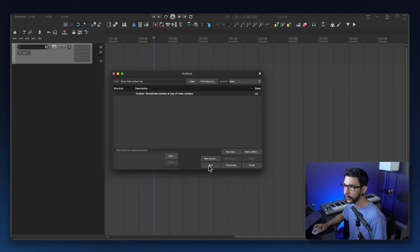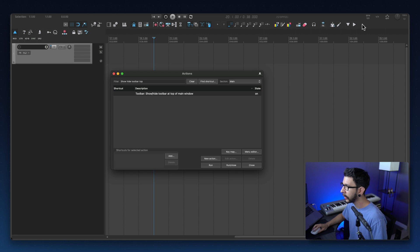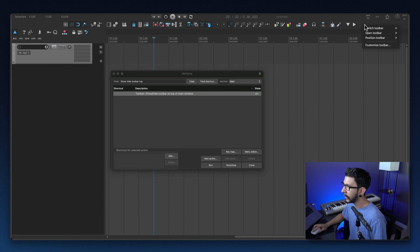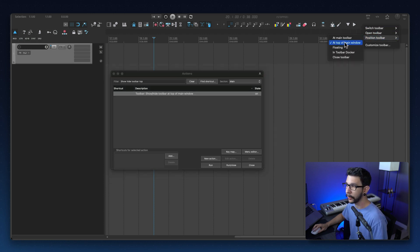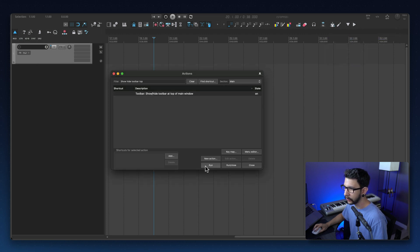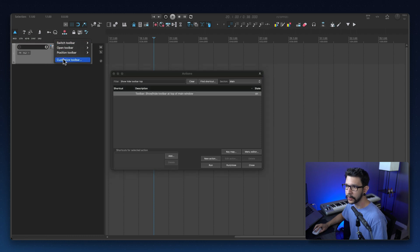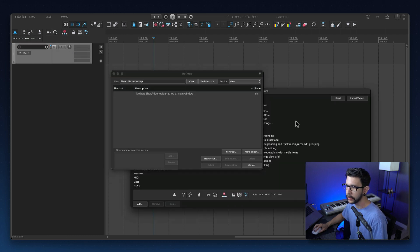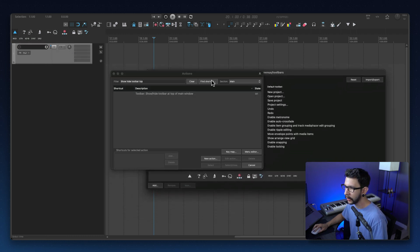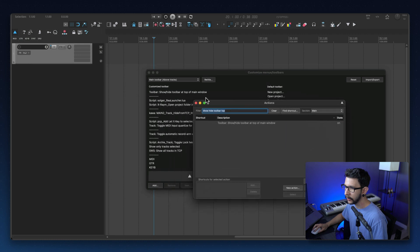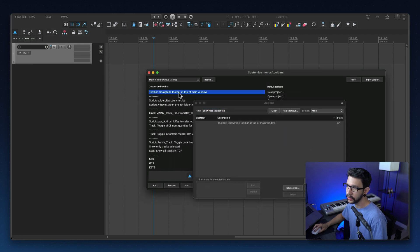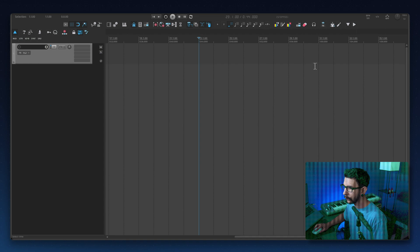When you run this you will see your top toolbar. You have to make sure that the position of the toolbar is at top of the main window. That's how you're going to be able to run this action and hide it. That's the action that I have mapped on this toolbar. If you customize toolbar here you will see that my first action is show/hide at the top of my main window.